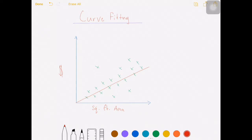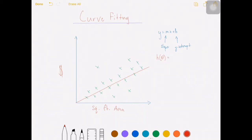So how are we going to do this? We know that the format of a linear equation is y equals mx plus b, where m represents the slope of the line and b represents the y-intercept. But for our purposes, we're going to change up this notation a little bit. Instead of y, we're going to call it h of theta. And instead of m, we're going to use theta. We'll keep the x the same, and for now we won't worry about the y-intercept.